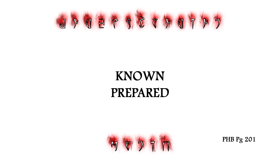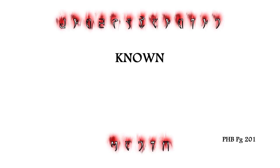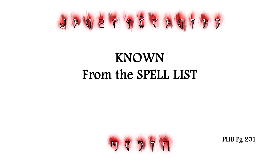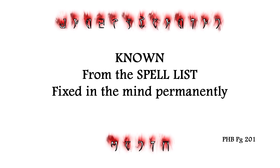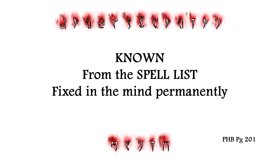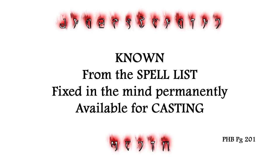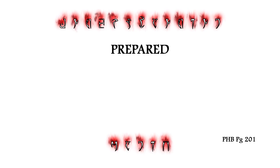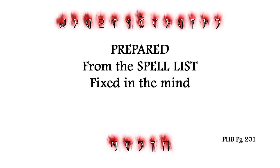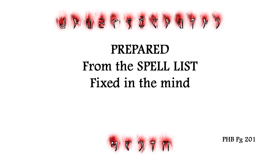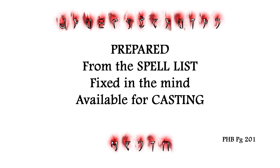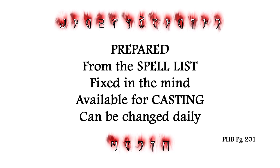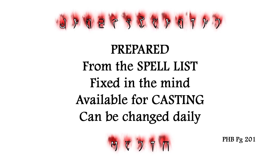Which brings us to Known and Prepared Spells. A Known spell is from the character's spell list, fixed in their mind permanently, and always available for casting. A Prepared spell is also from the spell list, fixed in their mind and available for casting, but it can change on a daily basis.